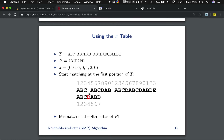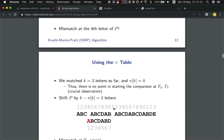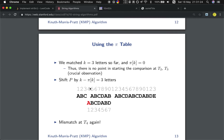In the brute force solution, we would shift the pattern one place, comparing A, B, C, D, A, B, C — but we know that would also result in a mismatch. So where should we start the next comparison? We start from a shifted position because we already have three characters matched, and we know pi[3] is 0. So we shift by 3 minus pi[3], which is 3 places. That is the next place we compare.